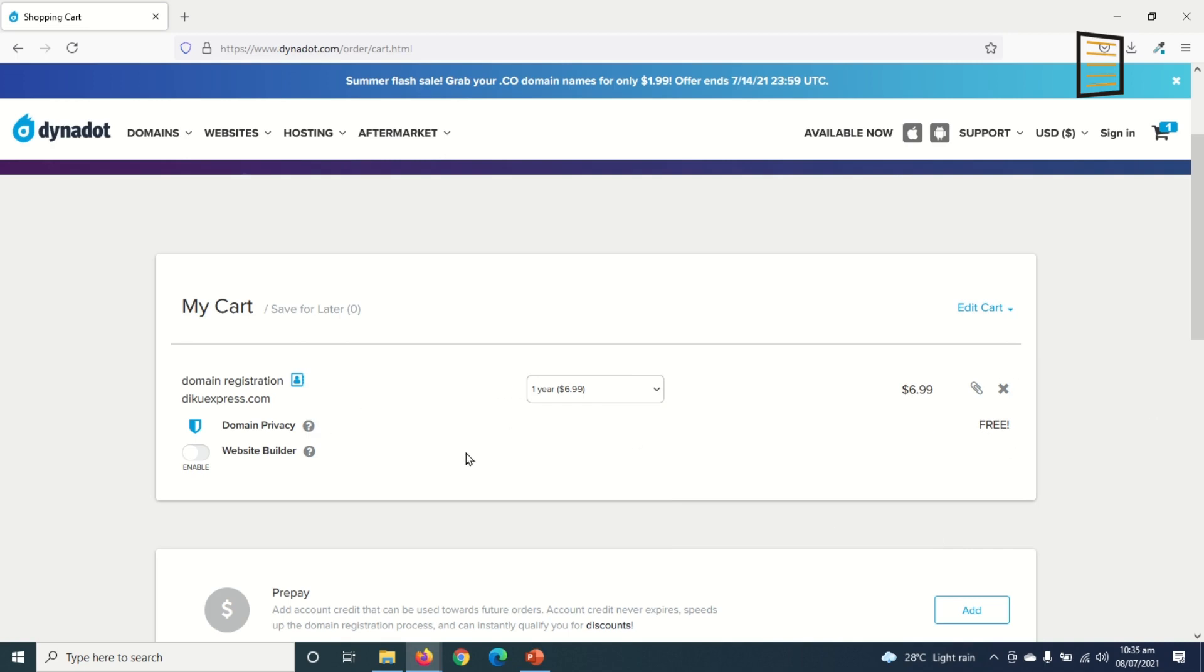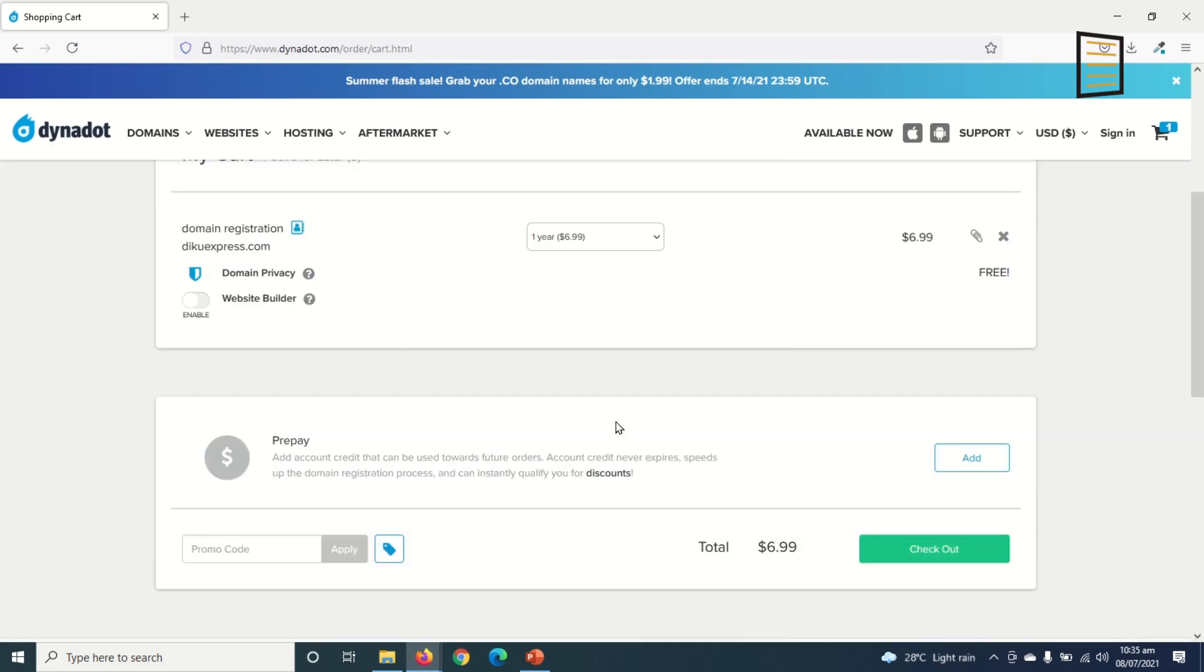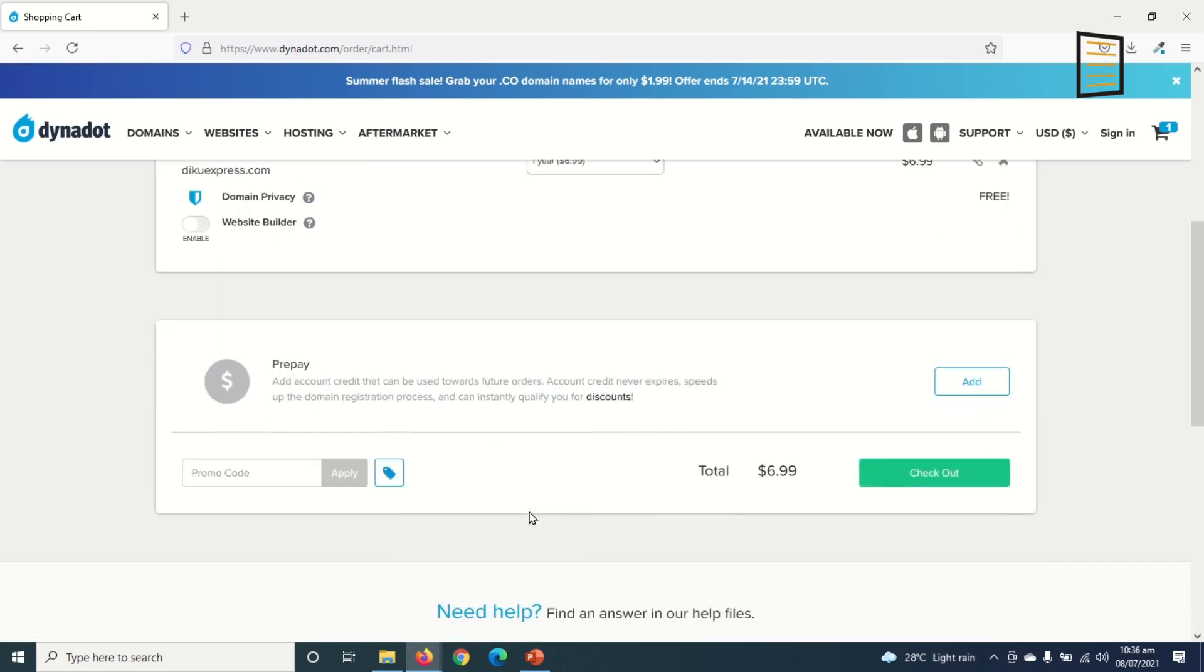With other domain name sellers, as soon as you buy your domain from them you always receive tons and tons of emails making you offers as to how to go by your website. But with Dynadot your email is protected and is completely free. Down here you have options to add prepay to your pages but I don't want that. I'll only click on 'Checkout'.